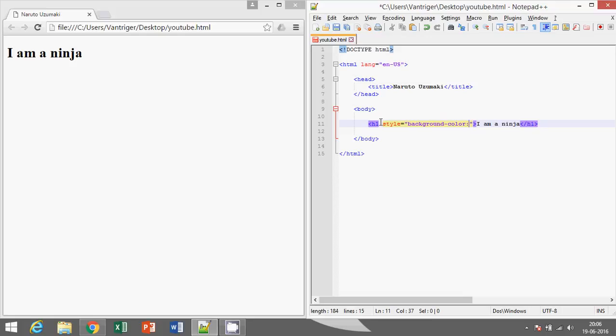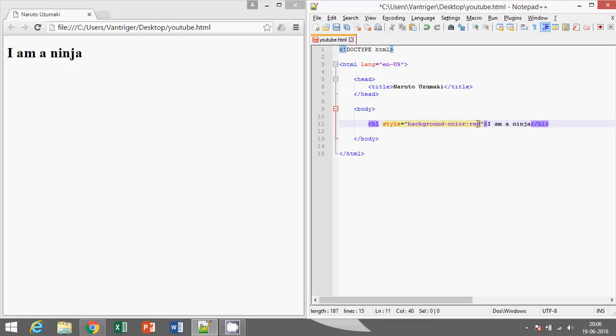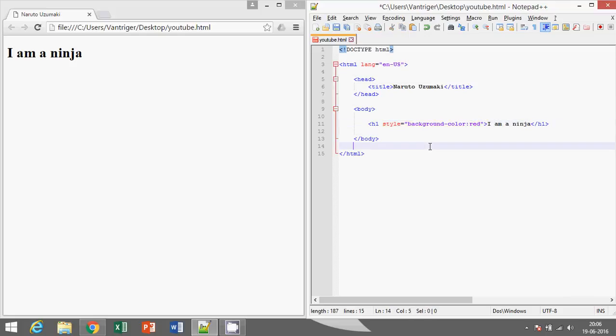Let's say red. So red is the style value and the style name is background-color. Let's save it and run.